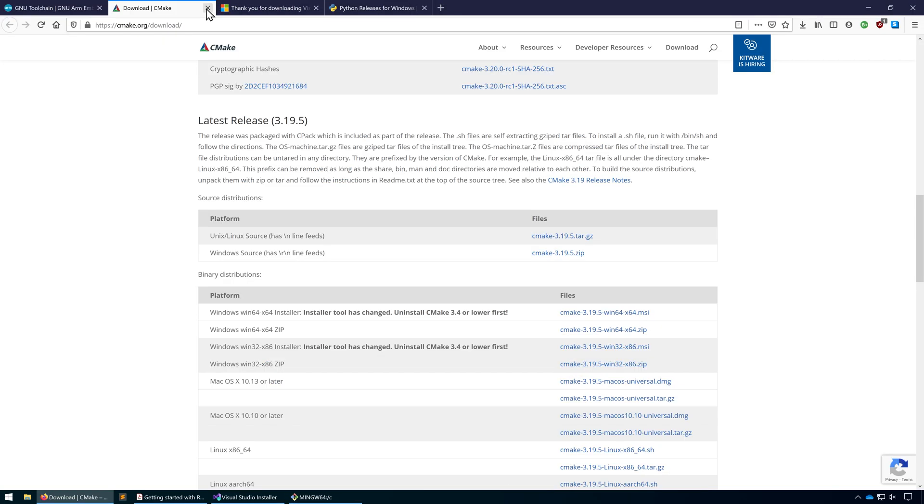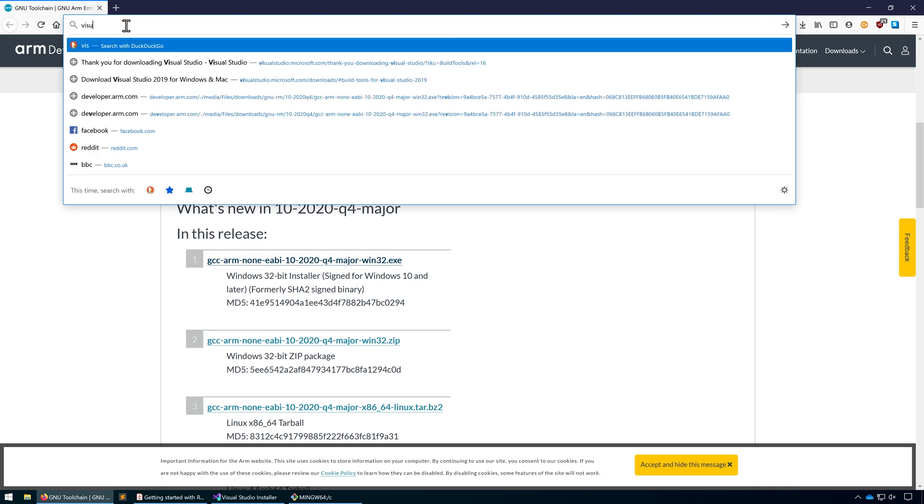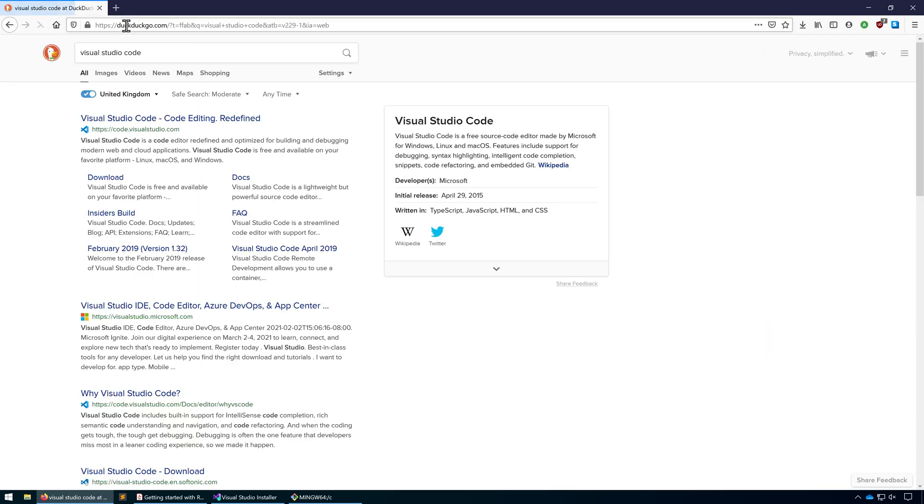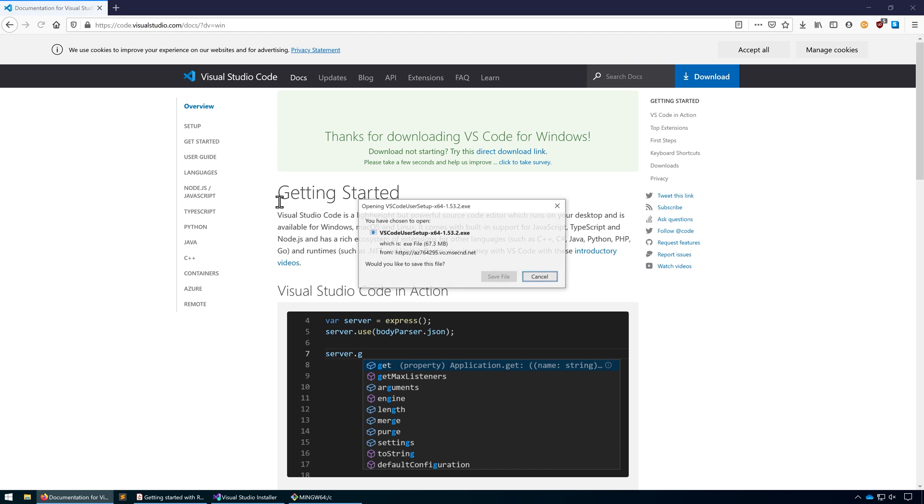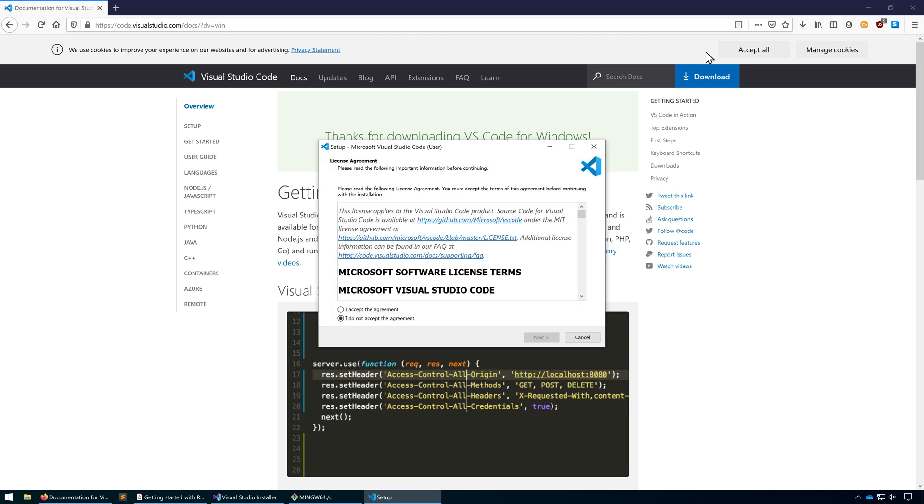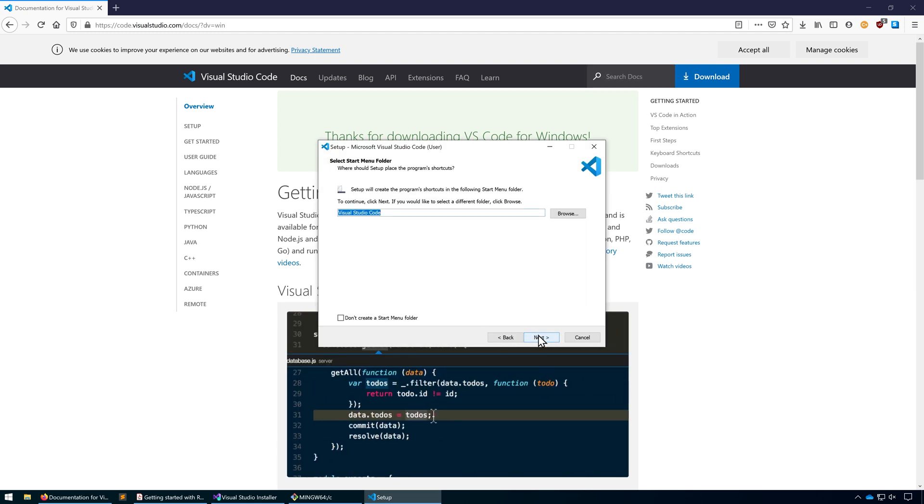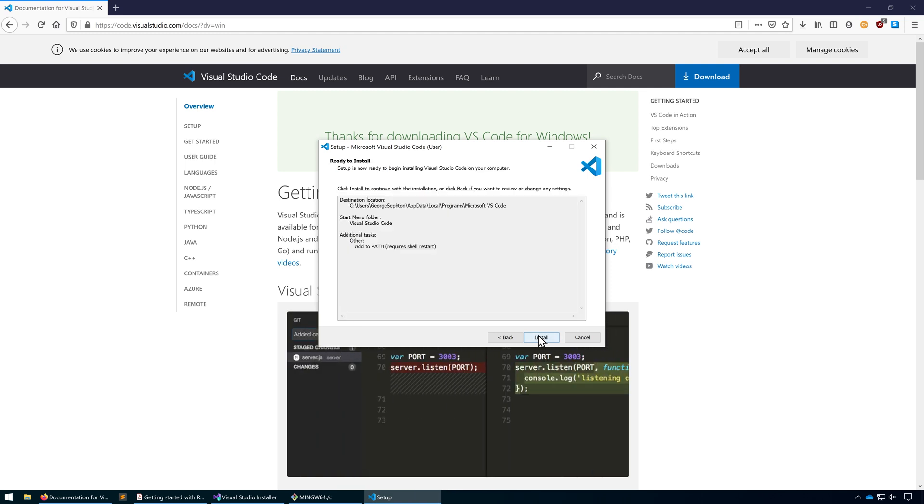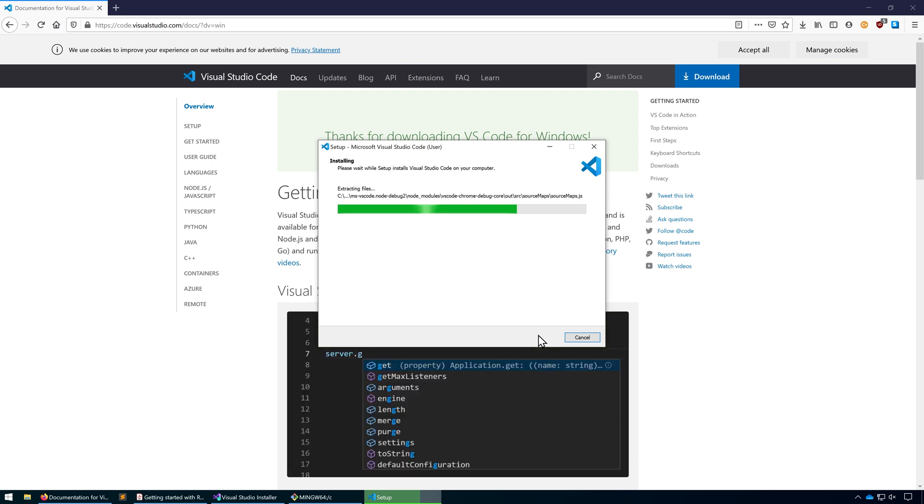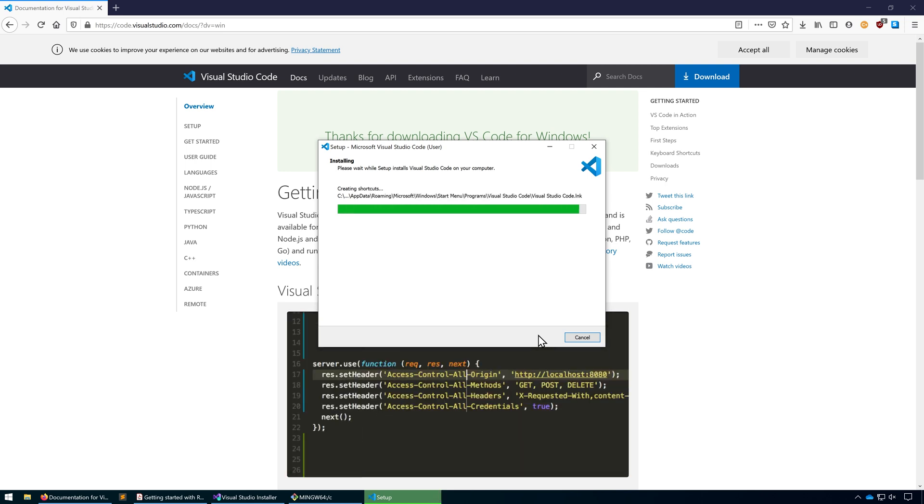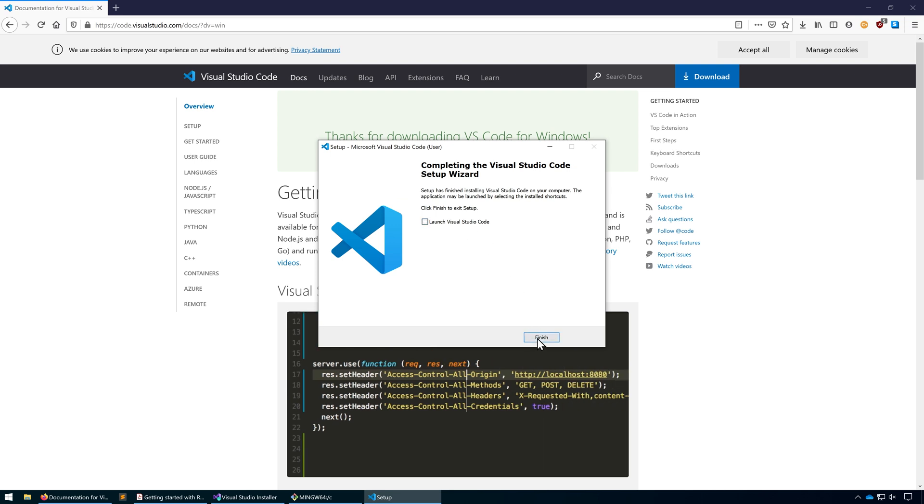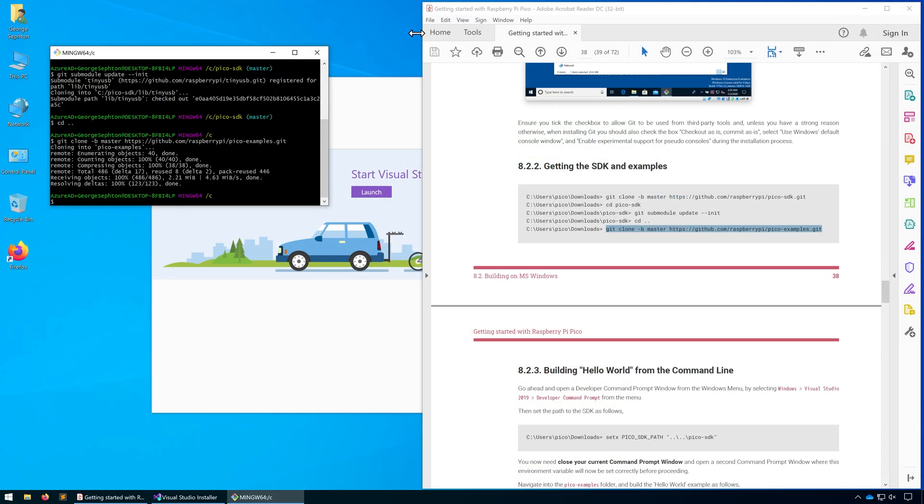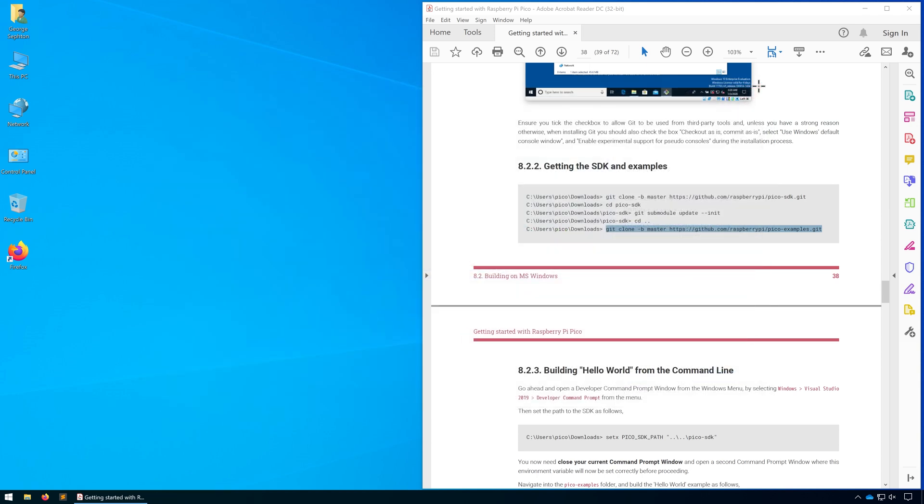The final thing to do is now install Visual Studio Code. This is a fairly simple installation. We just need to download and run.